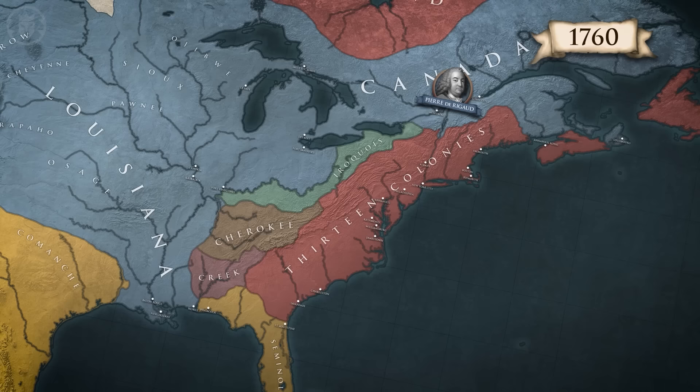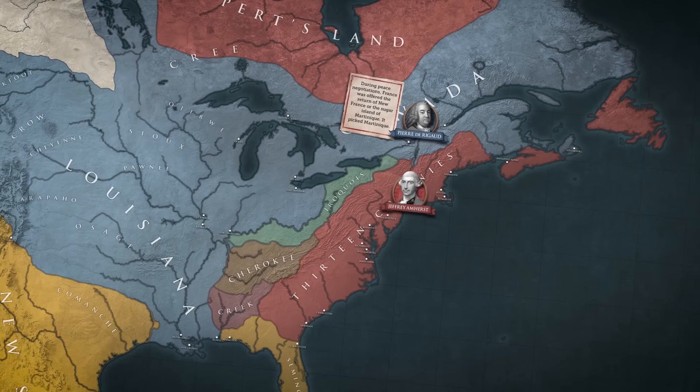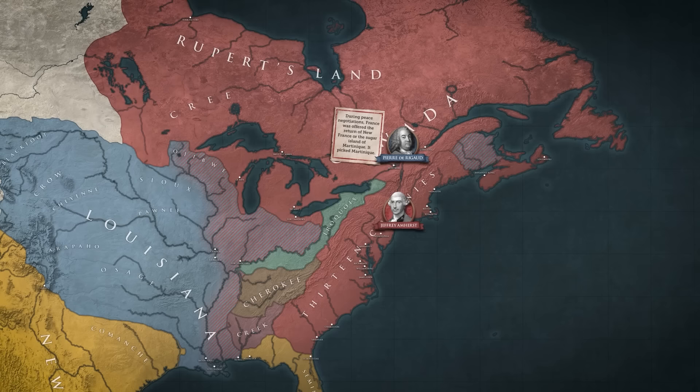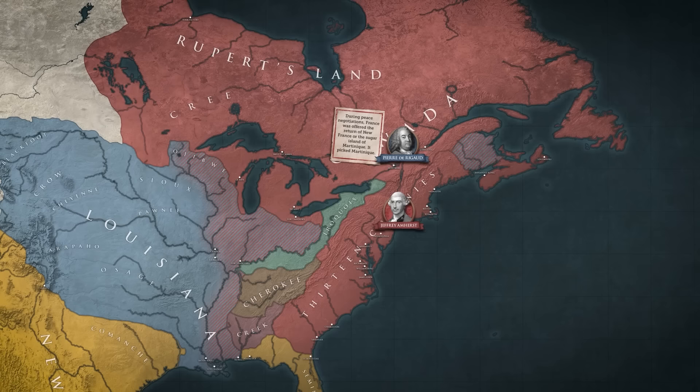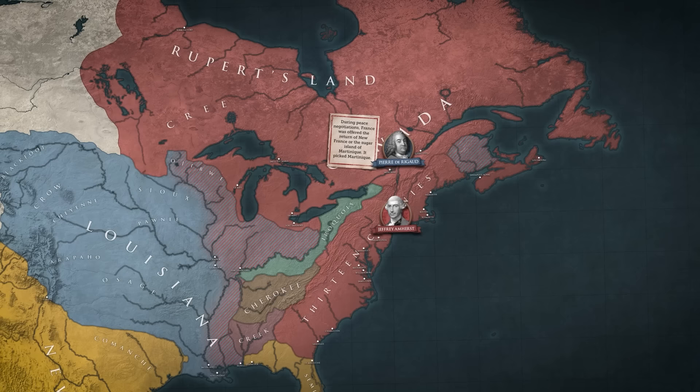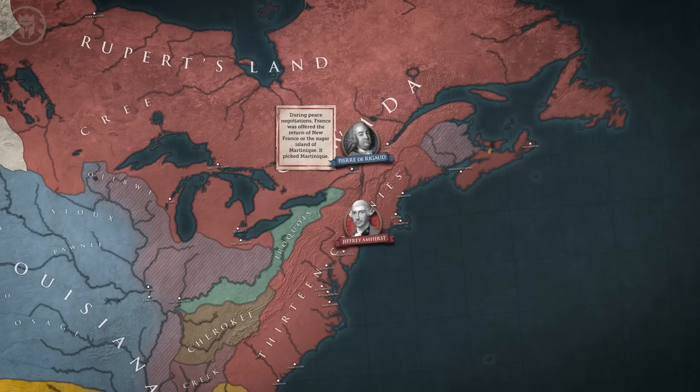On September 8, 1760, New France surrendered to British Field Marshal Geoffrey Amherst, ending the war in North America. The American colonists celebrated their rival's fall, especially since it meant expansion. Many colonies already had settlements west of the Appalachian Mountains, but they had been continuously raided by the French and their indigenous allies. However, with that threat gone, the formerly disputed territory, especially the Ohio River Valley, was now theirs for the taking.